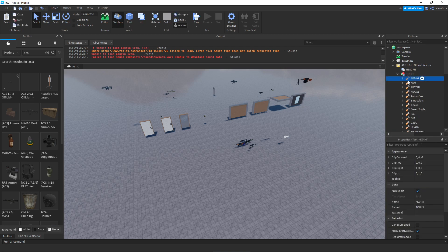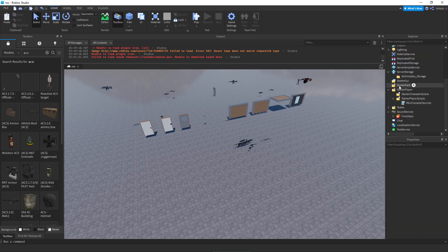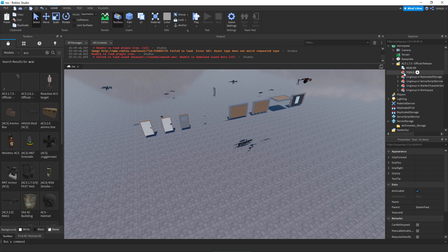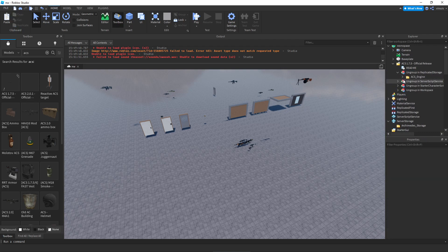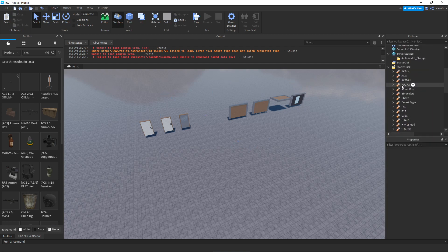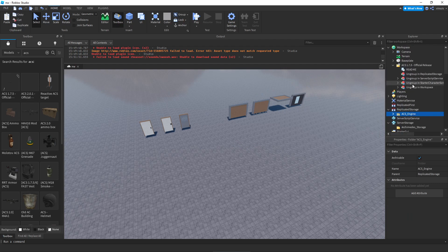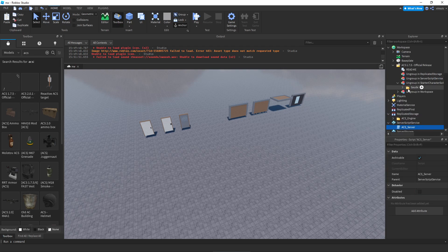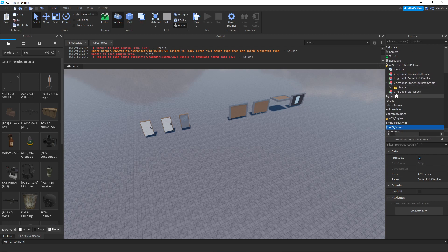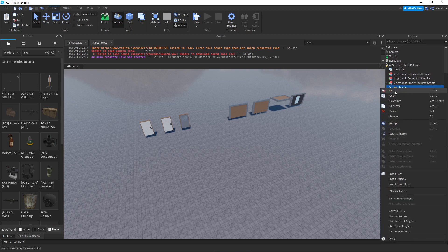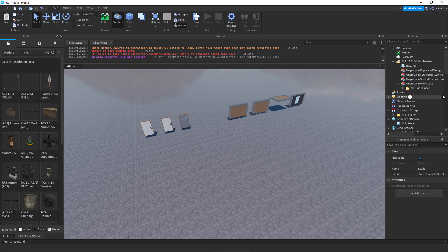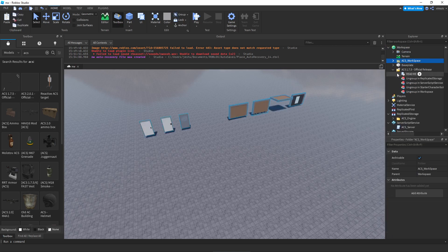For tools, grab them all, cut them, and place them in StarterPack so you can test the guns. Then delete the tools folder. For ReplicatedStorage, cut the entire folder and paste it into ReplicatedStorage. Same for ServerScriptService — cut and paste into the designated area. Same for StarterCharacterScripts: the previous one went into StarterPlayer, this one goes into StarterCharacter, so make sure not to confuse the two or the animations will not work.